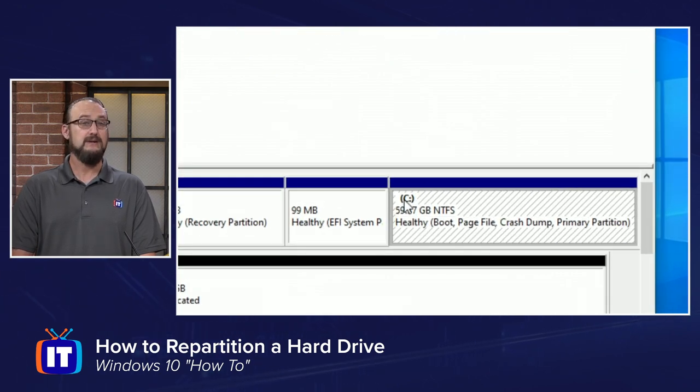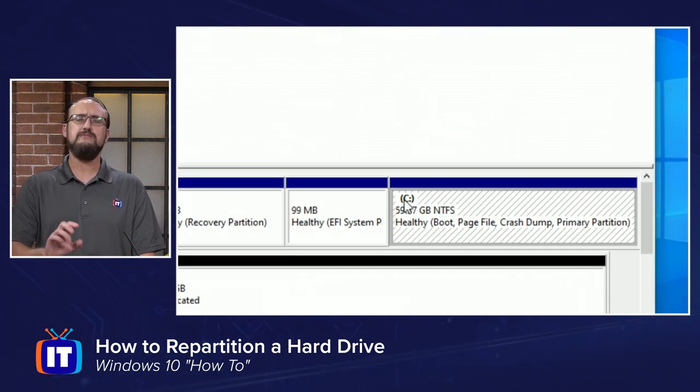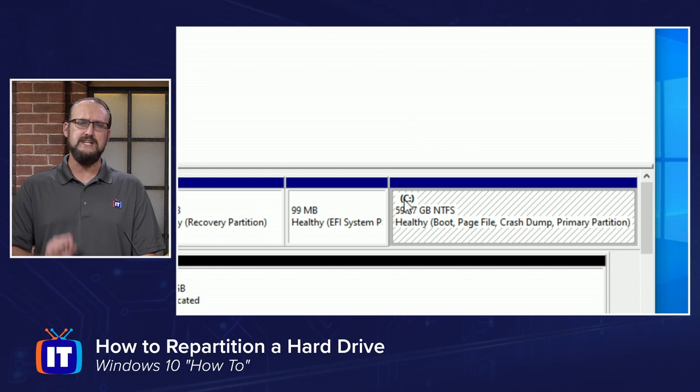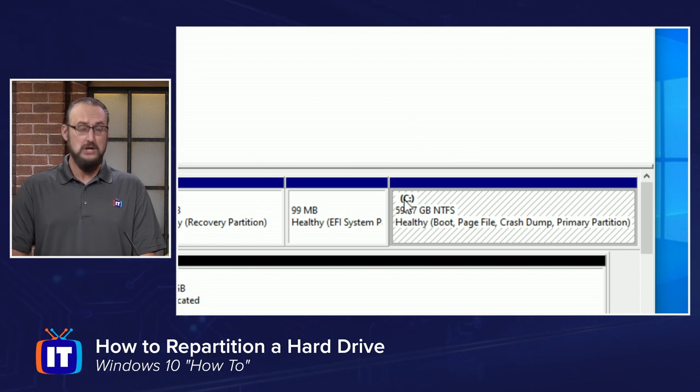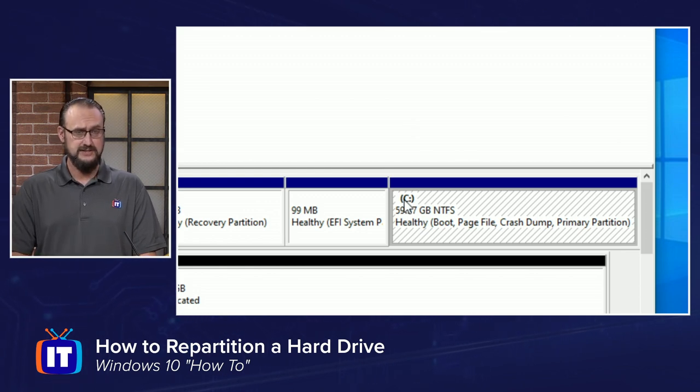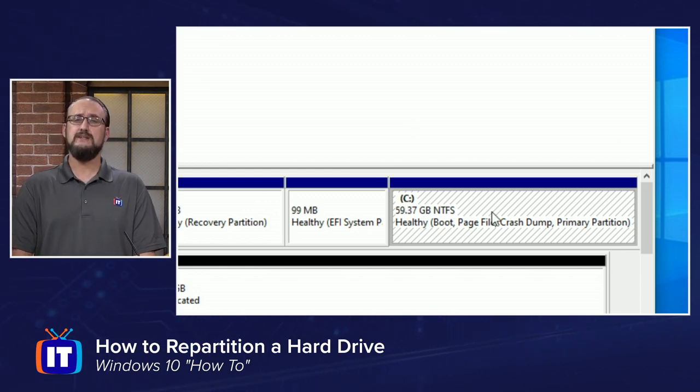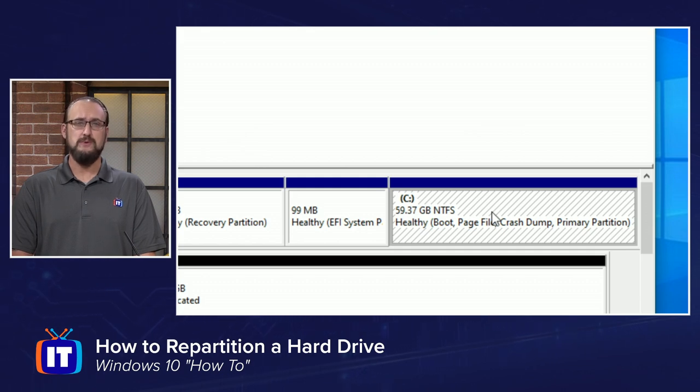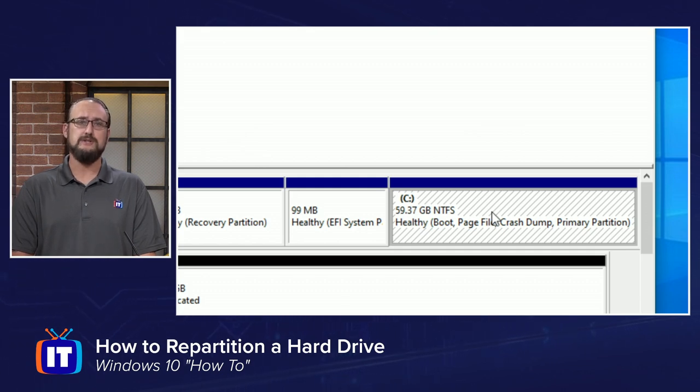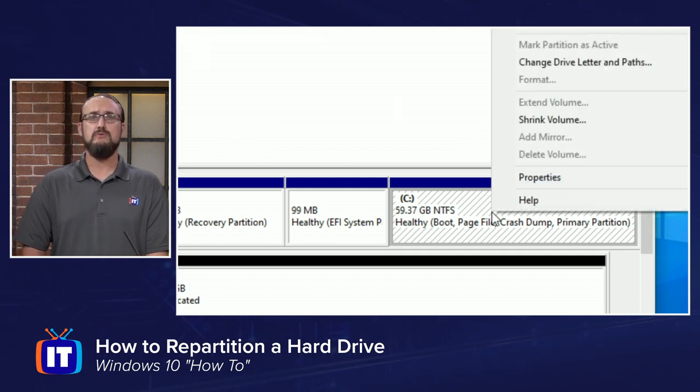Your drive might be lettered a little bit different, but if you've gone with the default install, it should be C colon. You can select that, and you can tell that it's selected because of the diagonal lines within that partition, and you can right-click.